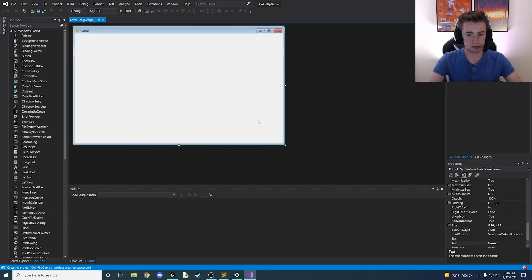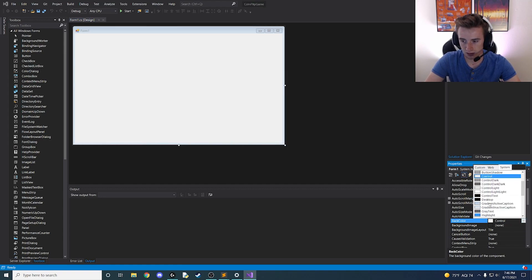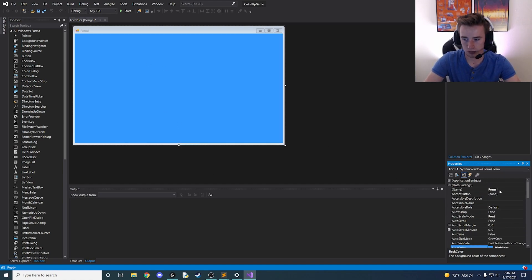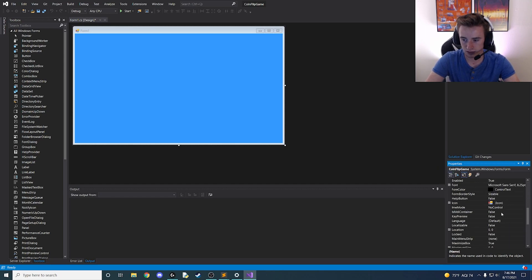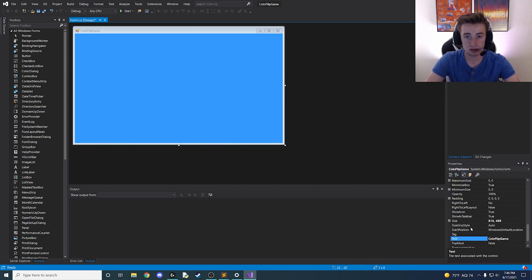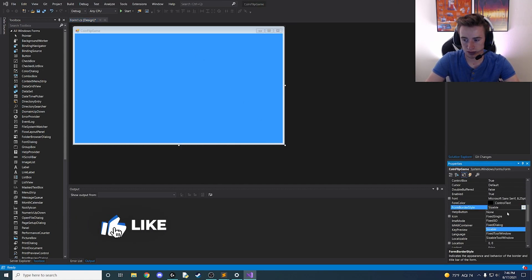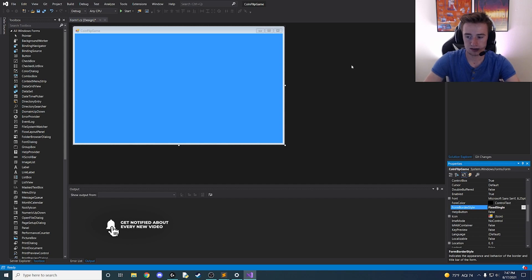We have our blank form here, let's spice it up a little bit and change some of the basic settings. Let's go up to the background and change it from white to any color you'd like — I'm just going to go with a cool nice blue. We're going to rename it from Form1 to Coin Flip Game, and then copy that and paste it into the text field as well, so that will actually rename our app. We're also going to go to the Form Border Style and change it from Sizable to Fixed Single, so the app stays the size we set and users cannot resize it.